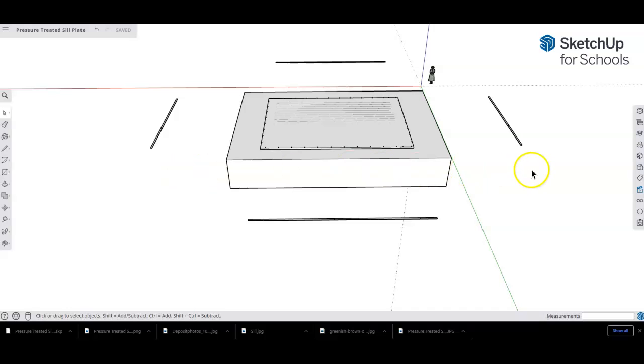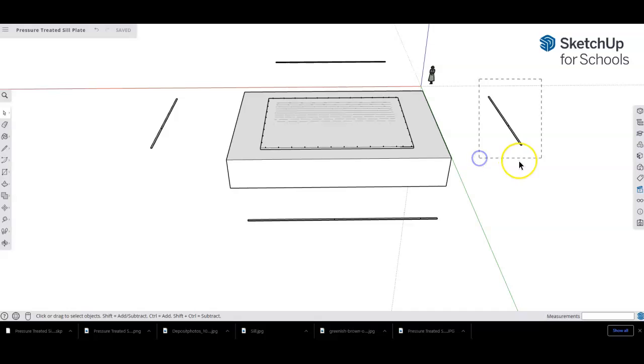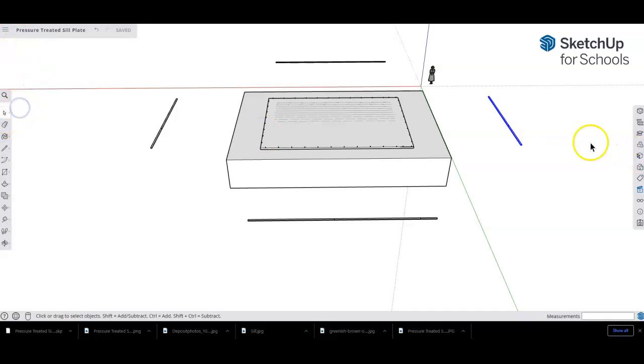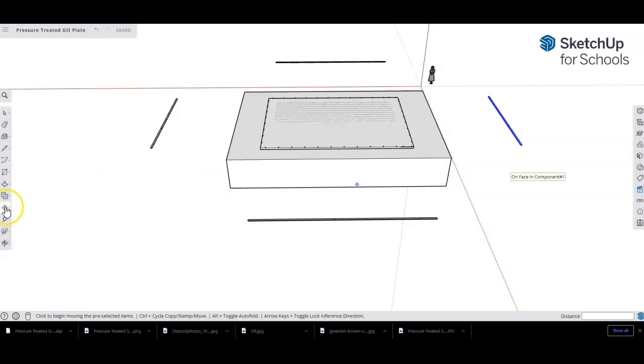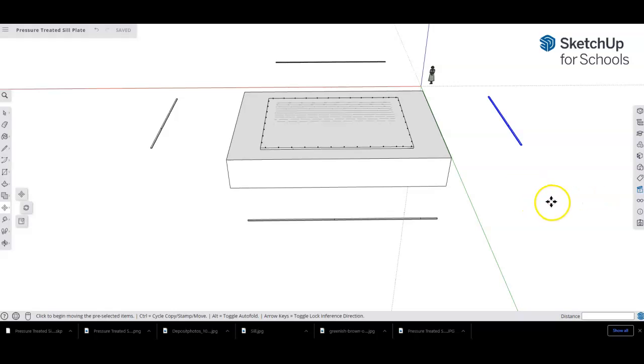Okay, so I went ahead and uploaded this file. Basically, you're just going to take the pressure-treated sill plates that I got and select them using the select tool. Then use the move command, letter M, or just click right here. Letter M, and then click—don't click on the material, click off of the material like where my cursor is at.